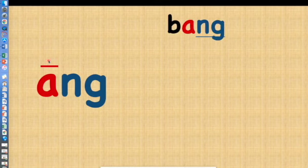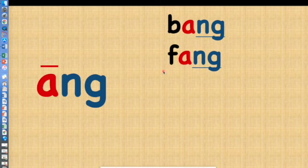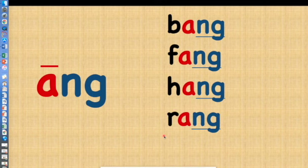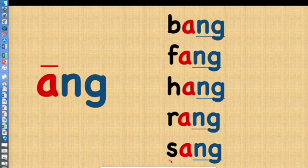Remember A-N-G — the A is going to say its name, ay, I can say my name. So it's going to say ang — the straight face, ang. B-ang: bang. F-ang: fang. H-ang: hang. R-ang: rang. S-ang: sang.